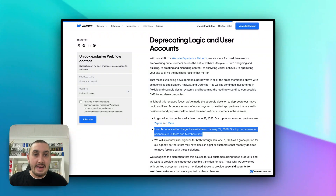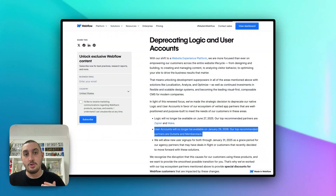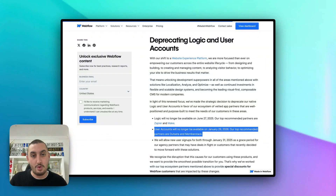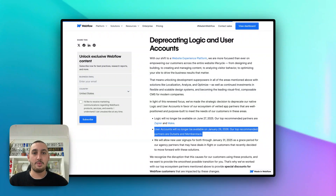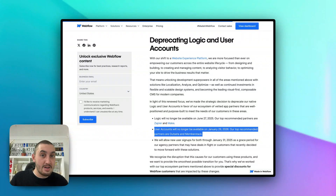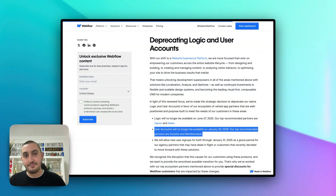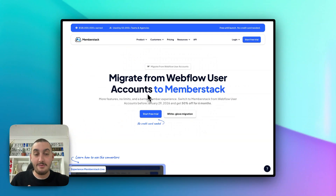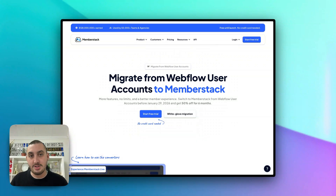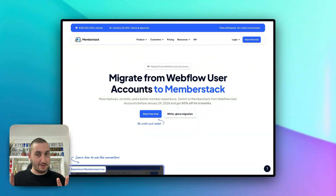There are a couple of things you need to do in the meantime to prepare yourself or your clients without losing major revenue or annoying customers. Webflow has announced they are recommending their top partners, which is us at Memberstack along with Outseta — also a great product. If you want to use something that allows you full design control and to continue using the same forms you were using with Webflow memberships, you'll probably want to use Memberstack. If you are migrating to Memberstack, we will give you 50% off for six months to make this migration as painless as possible for you, your clients, and your team.